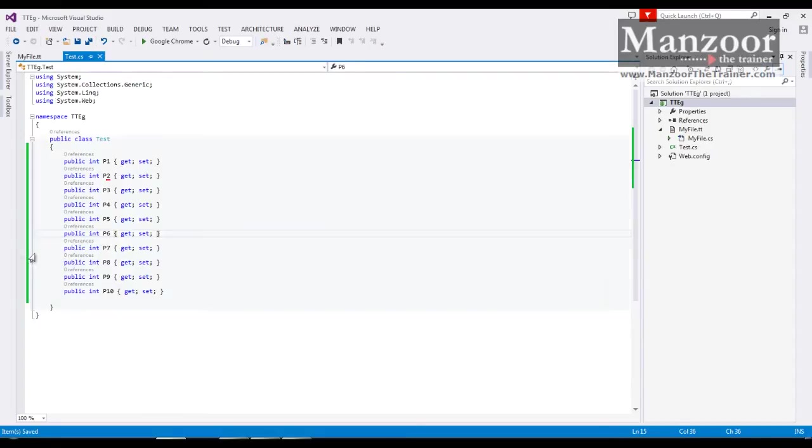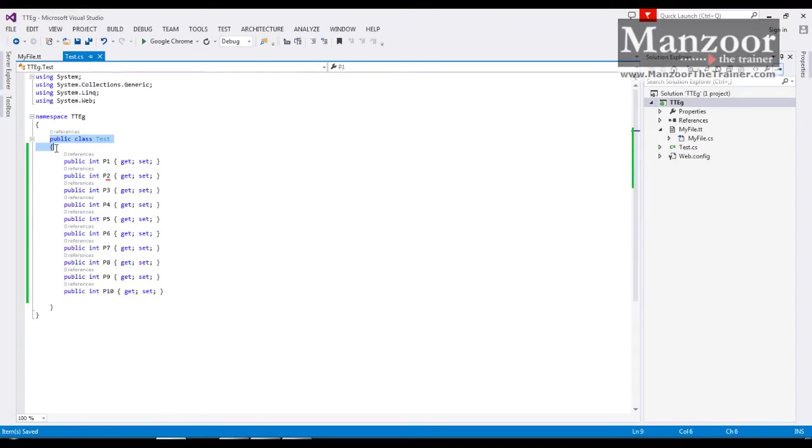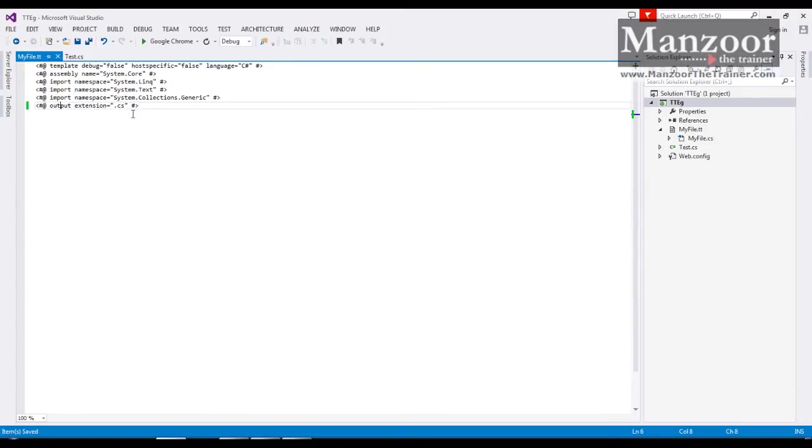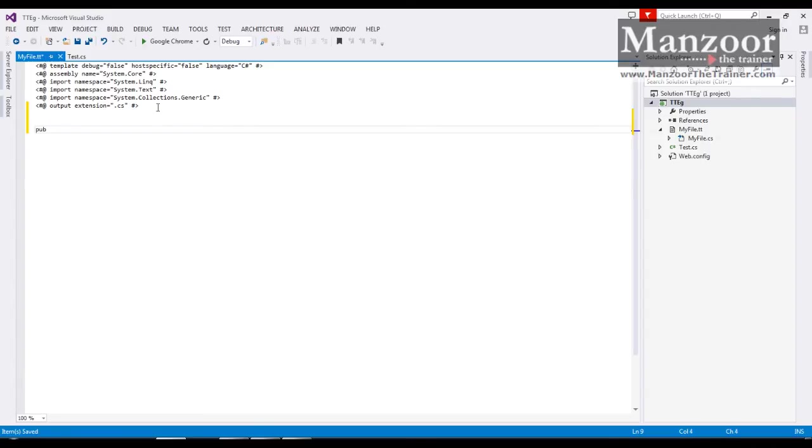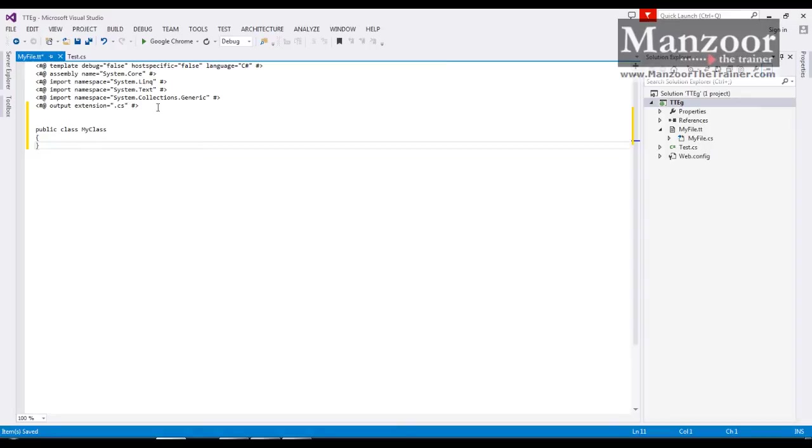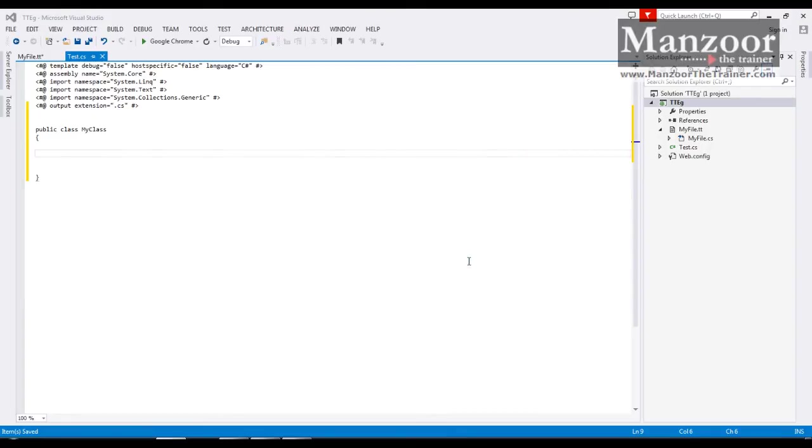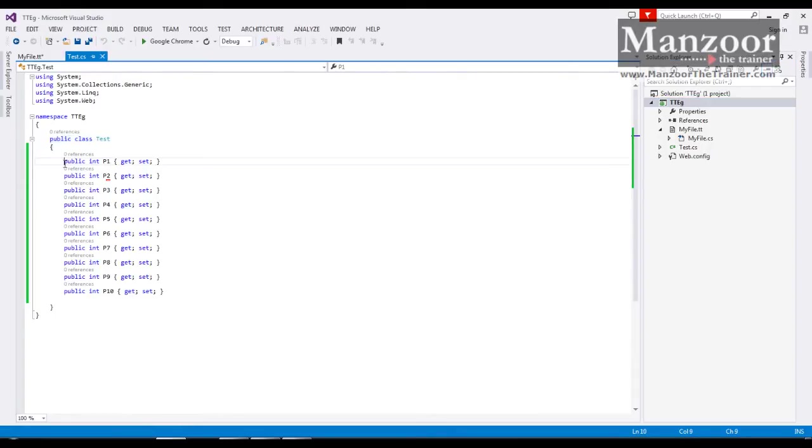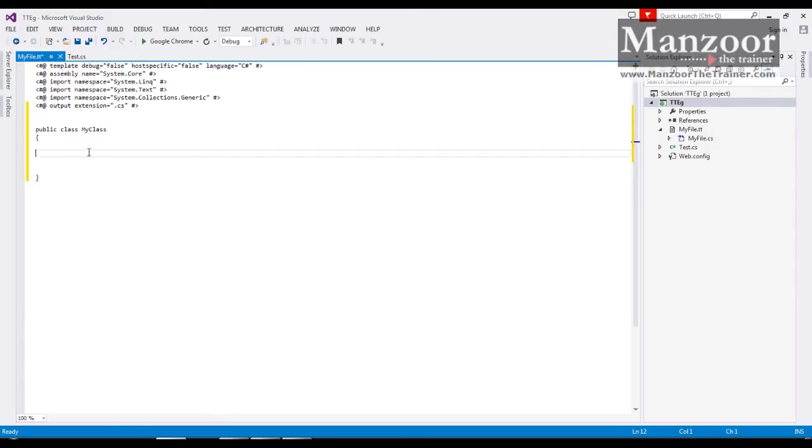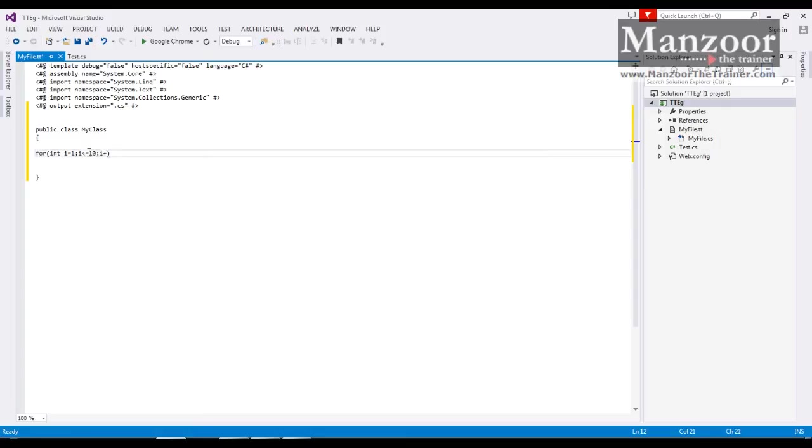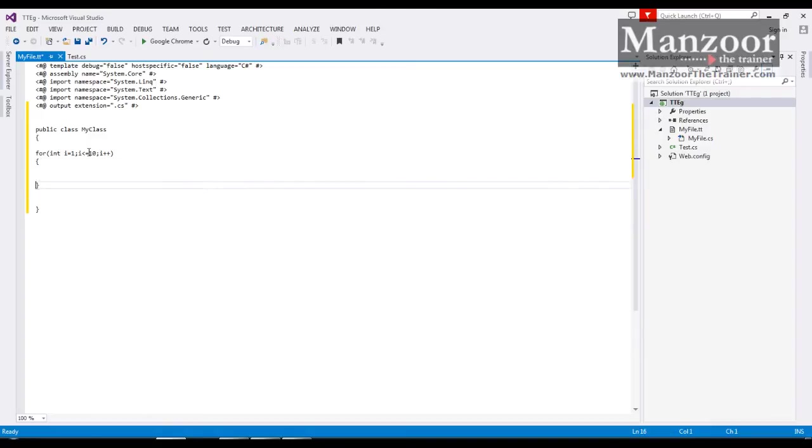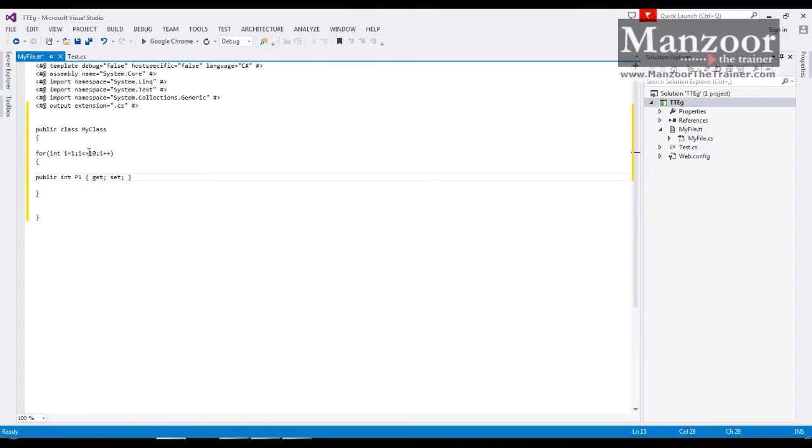Now I want to write this code. That means I want public class, class name, bracket open bracket close. So I will write that as is: Public class my class bracket open bracket close. Now if we observe this, here I want to write these properties and I want to put this in for loop. So I will go for this for loop: int i equals to 1, i less than or equals to 10, i plus plus. And I want to print this or I want to repeat this, then p instead of 1 it should be i.